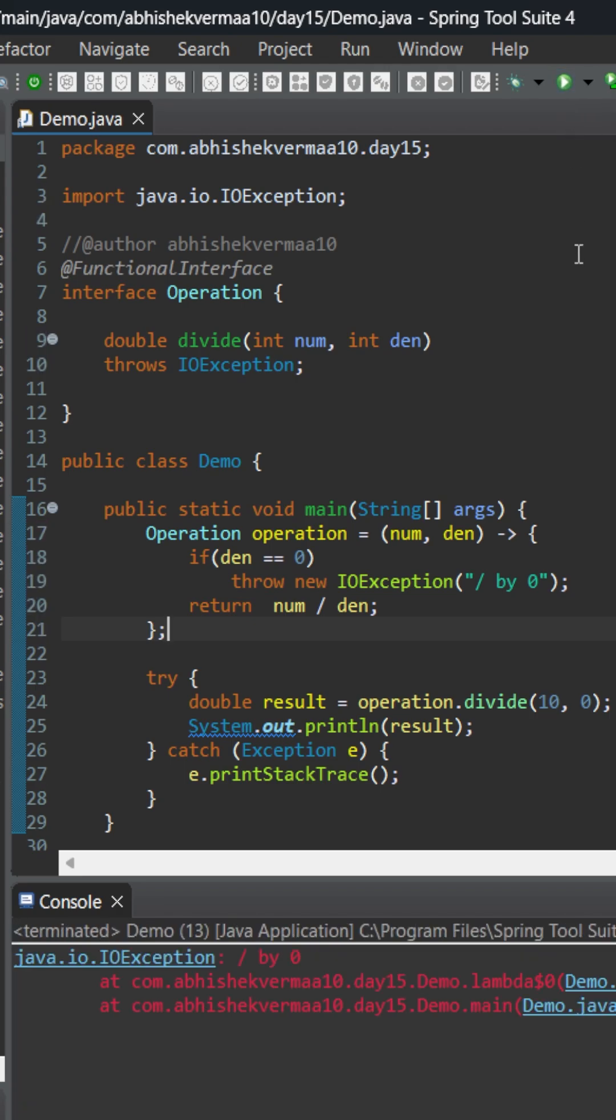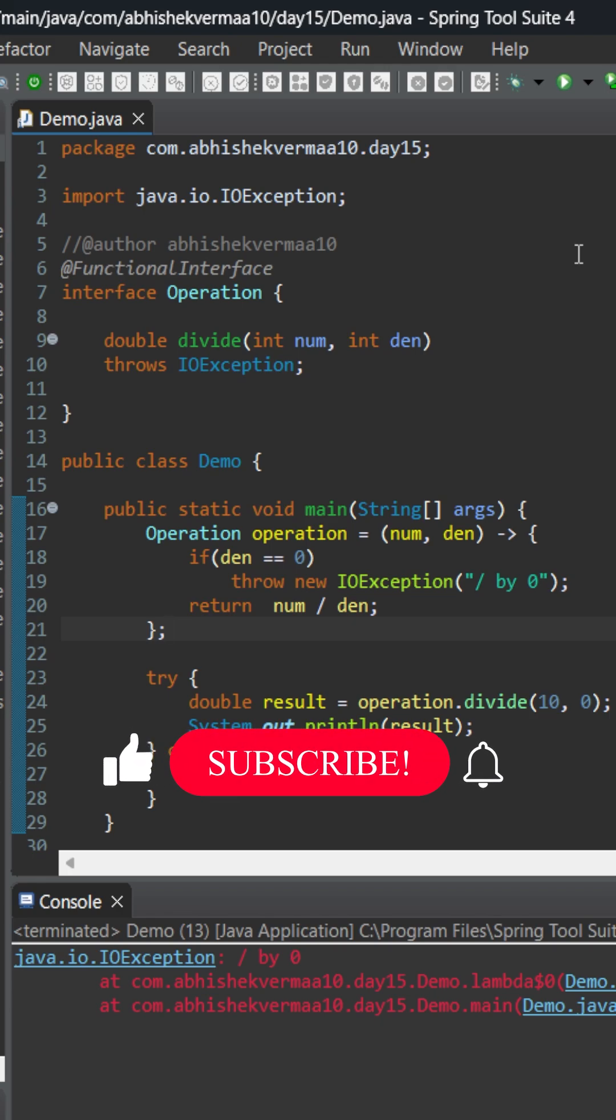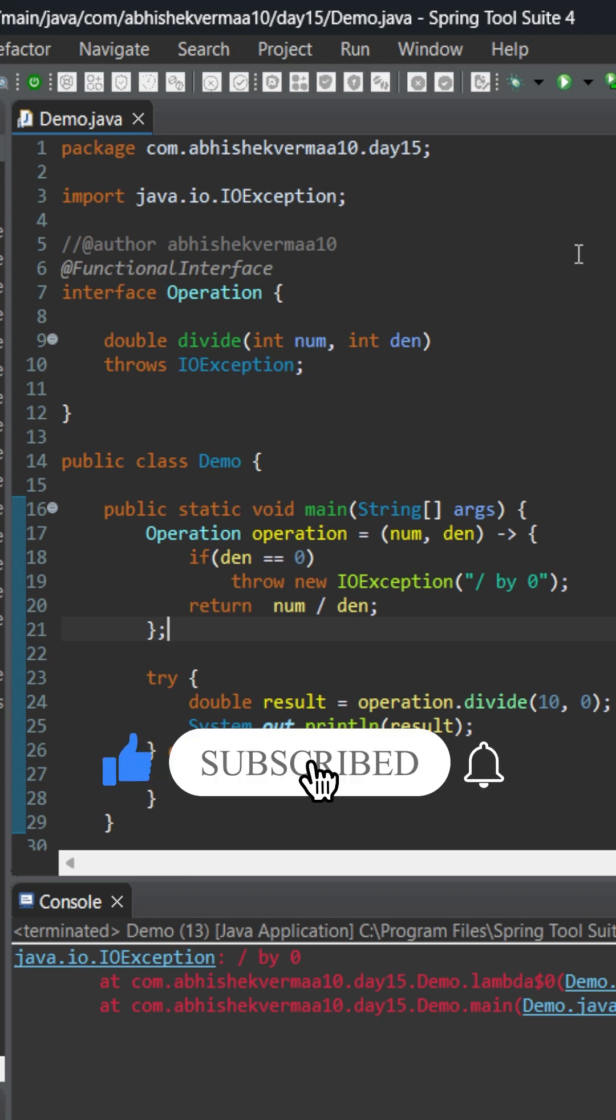Now executing, you'll see that we're throwing a checked exception. So now you can see from a lambda expression we can throw both unchecked as well as checked exceptions. Thanks, follow us.